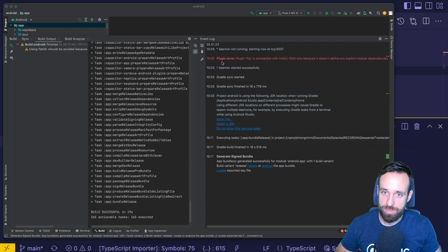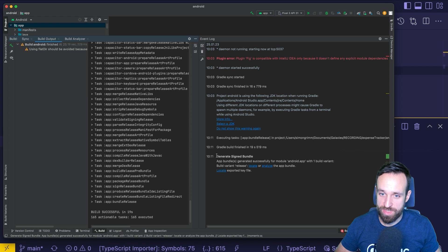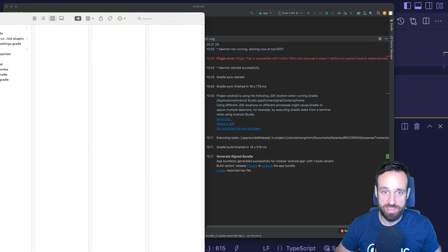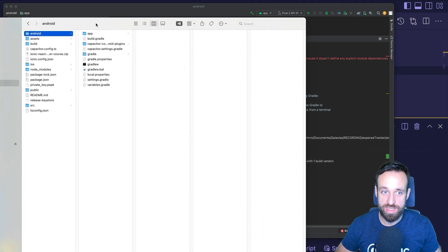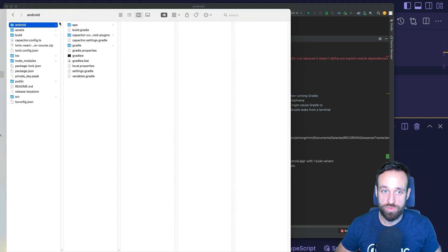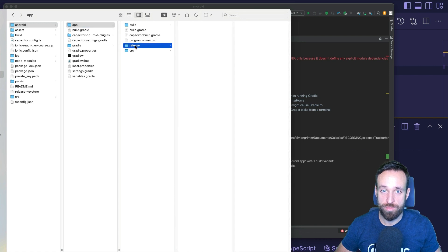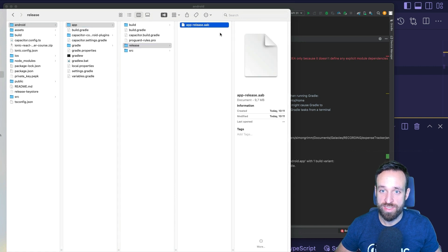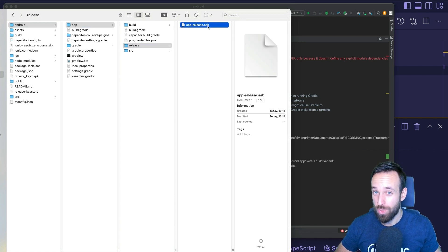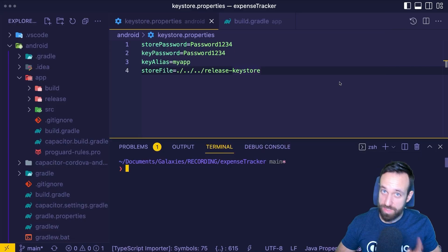If you inspect the build tab and see the event log, you should at some point see a build successful. That's a good sign. It generated a signed bundle and we can find this now if we go to our Android folder, app, release, and there is the AAB file that we can now submit to Google.